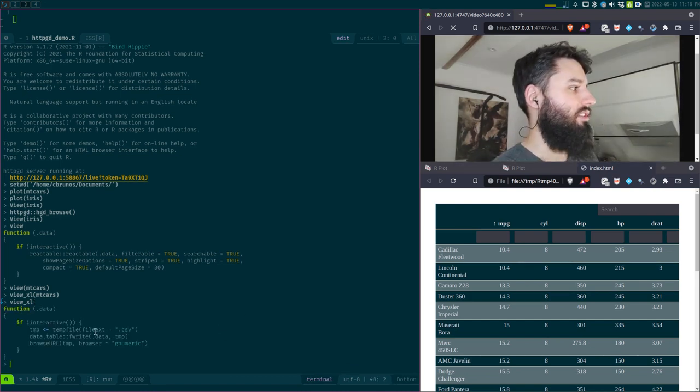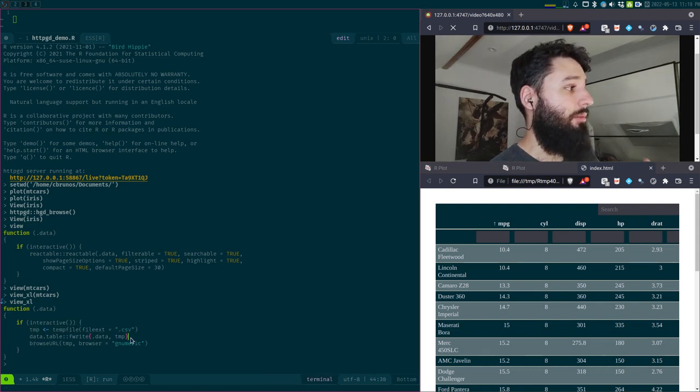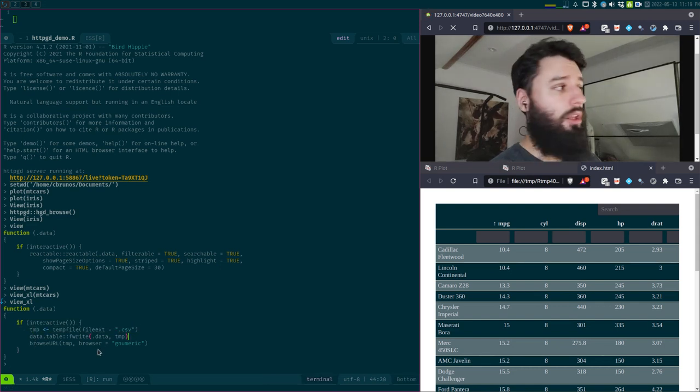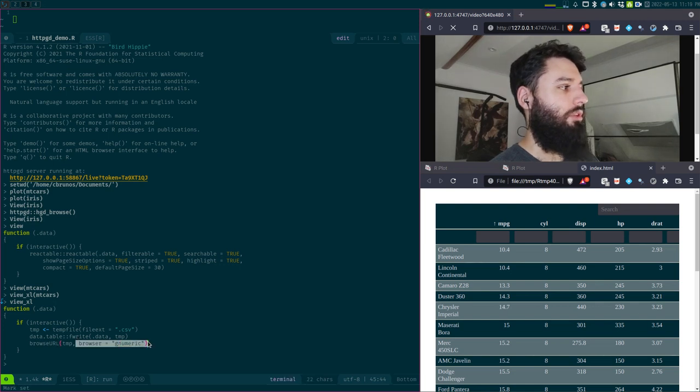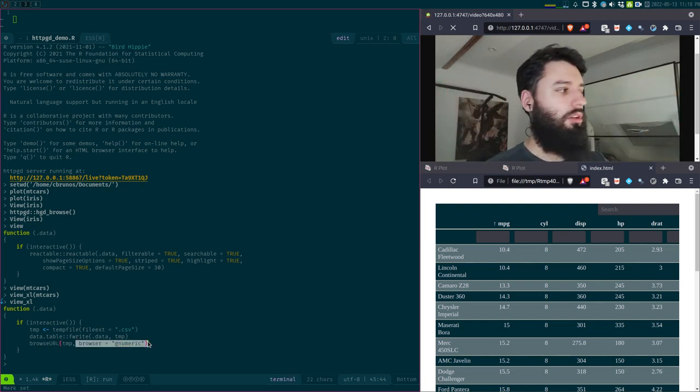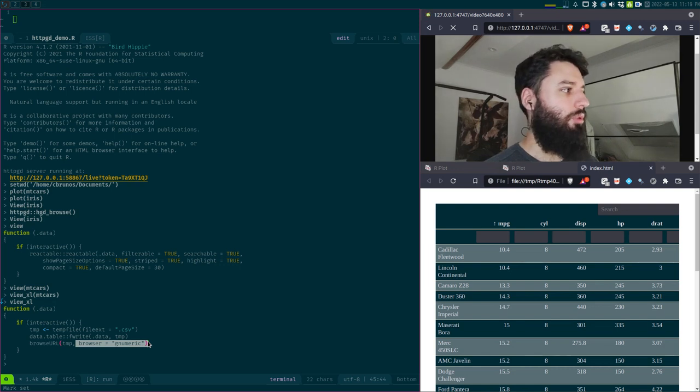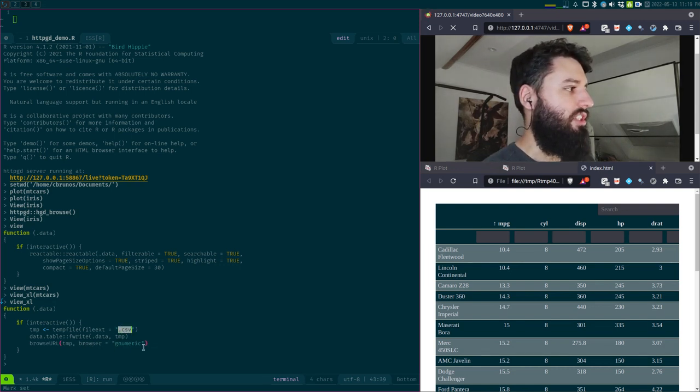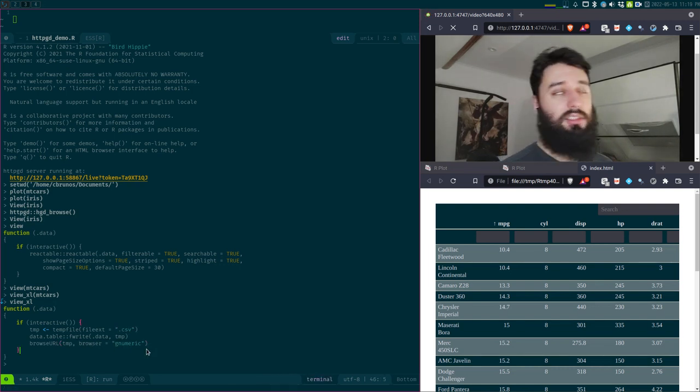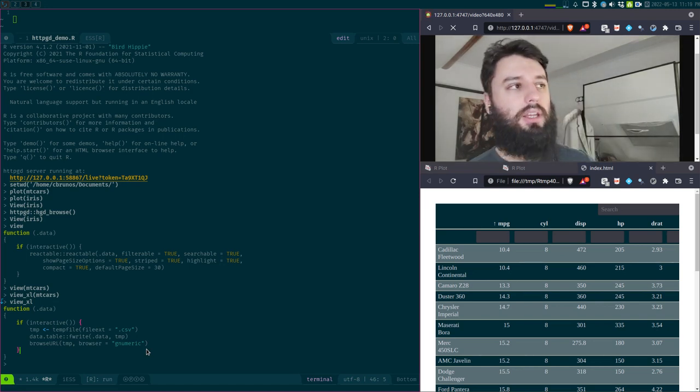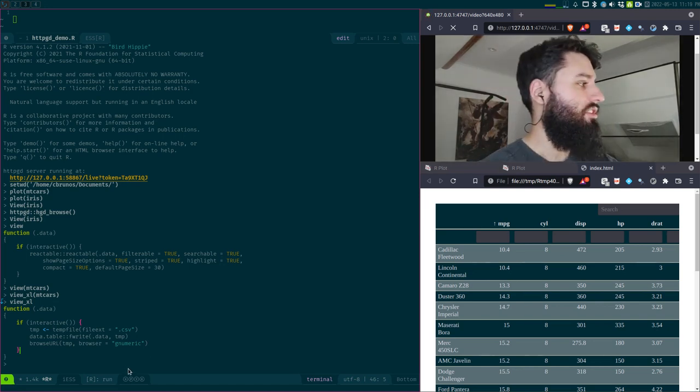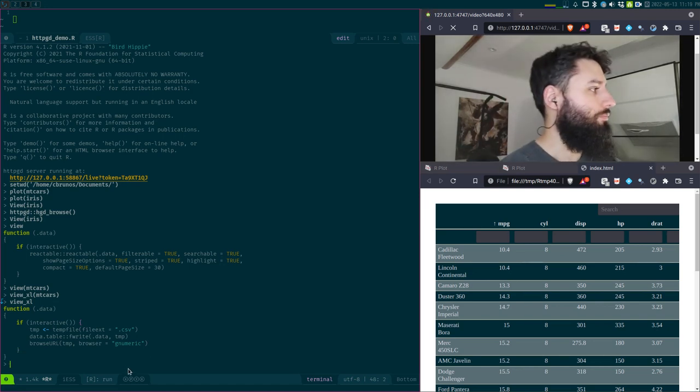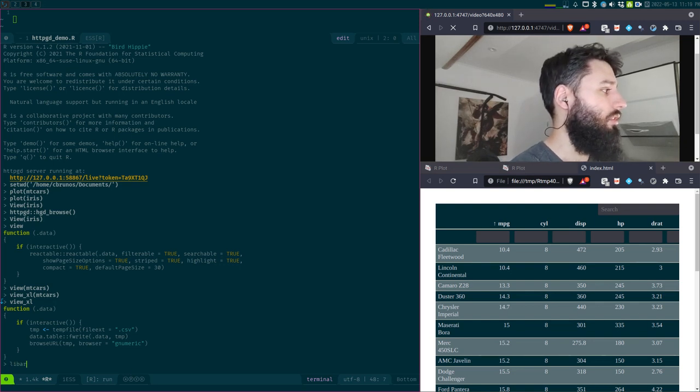And if you take a look at view_excel, what this does is that it writes the data frame in a temporary file, and then it uses browser URL. And here the browser is, so I put as the browser LibreOffice Calc. If you put Excel or whatever, it will open. And of course, if instead of the CSV file format, you use the Excel XLSX format, it will open Excel by default, I guess.